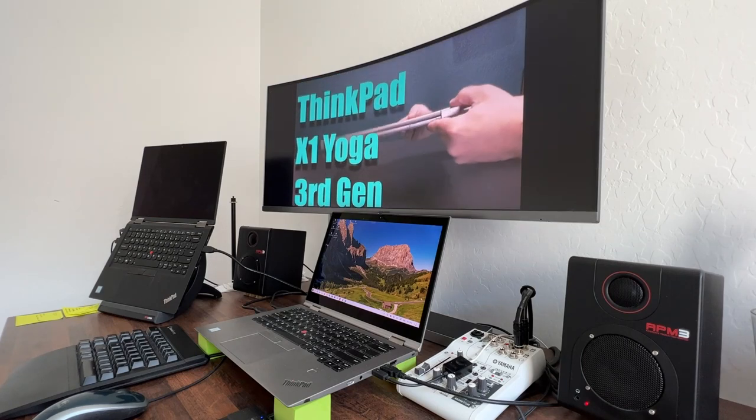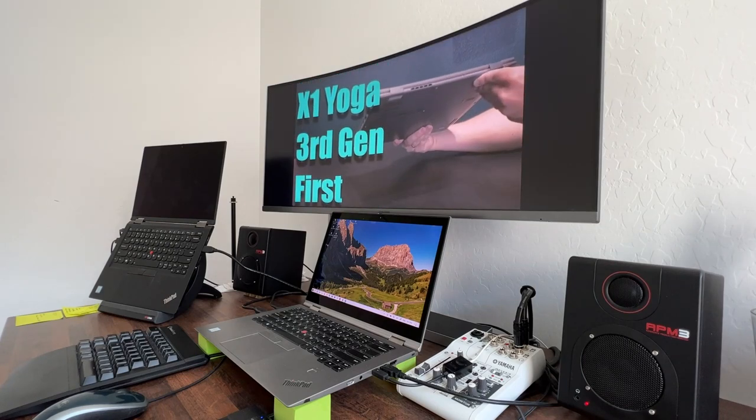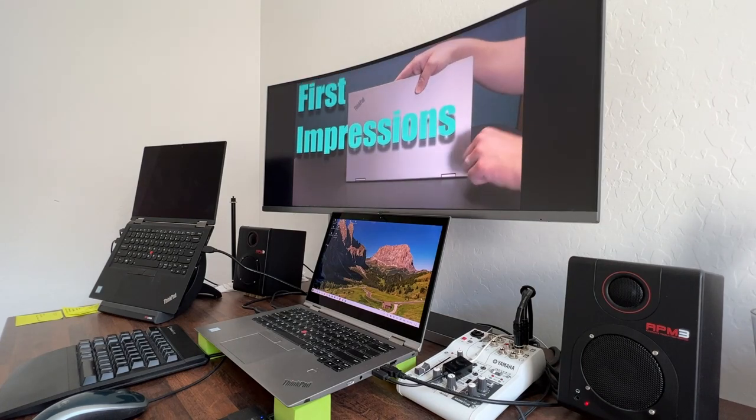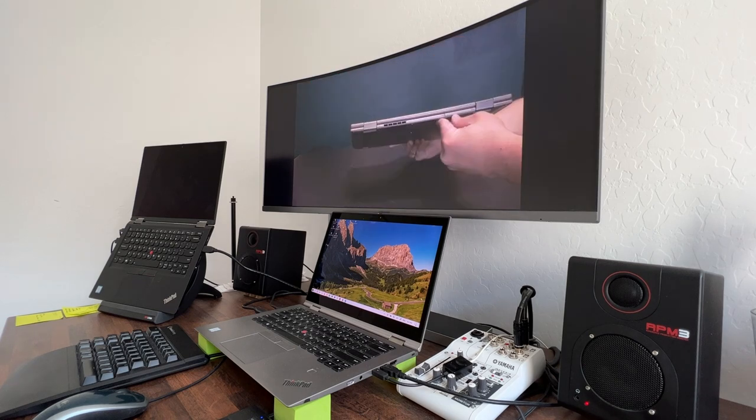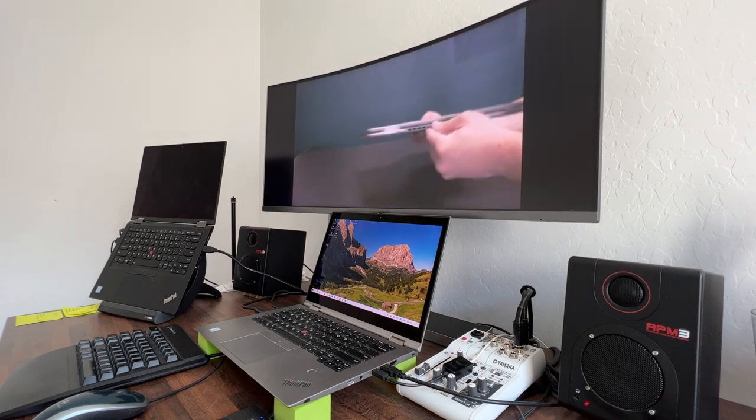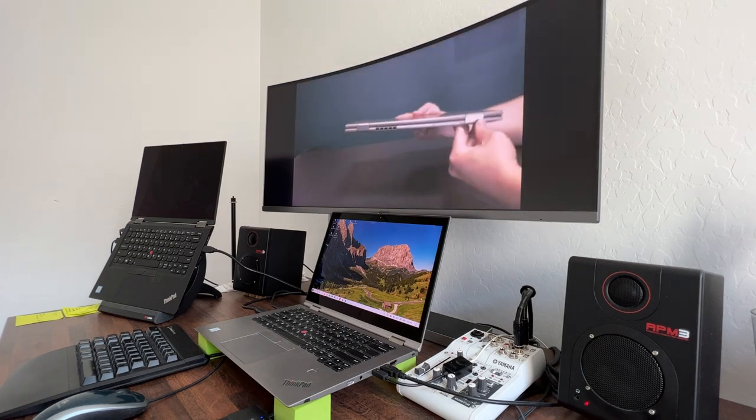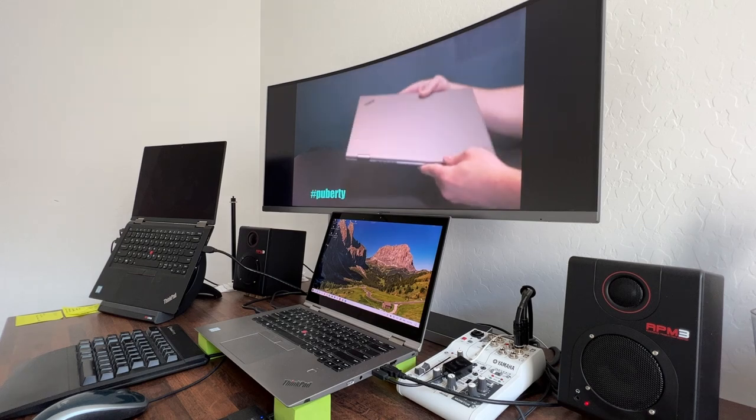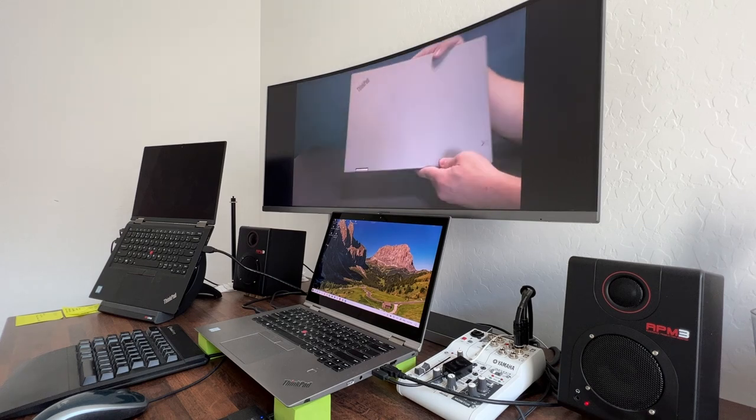The onboard graphics of this X1 Yoga easily drives this large monitor. I can watch HD videos. However, when it comes to gaming, that's where this computer simply isn't designed for that.